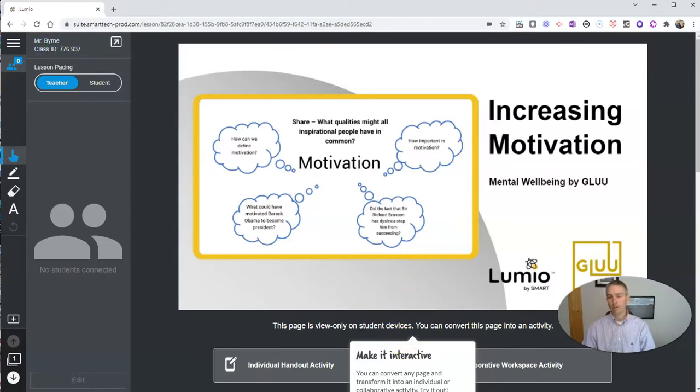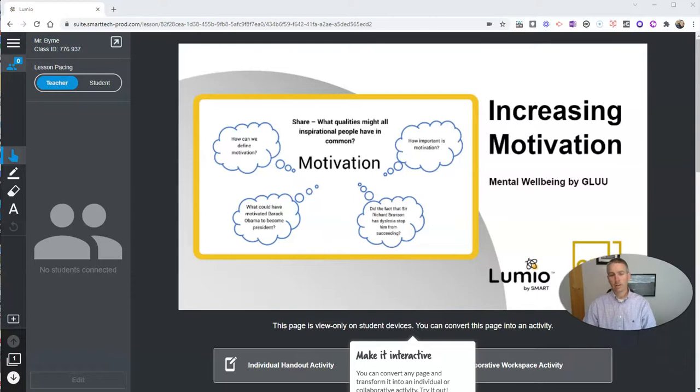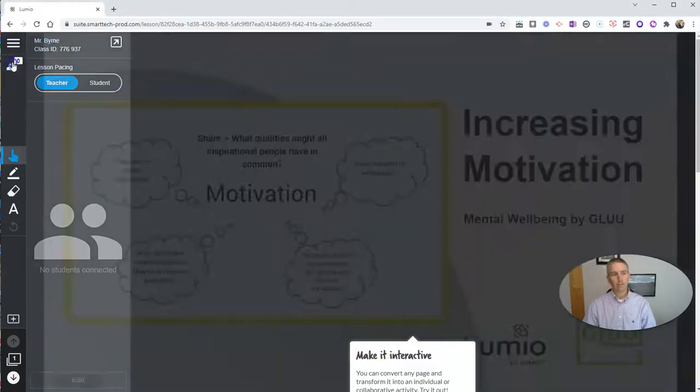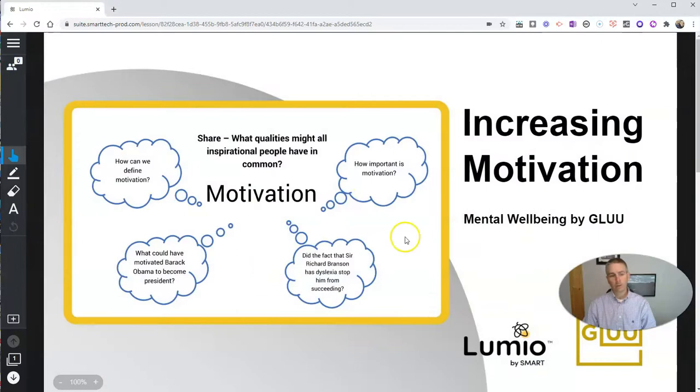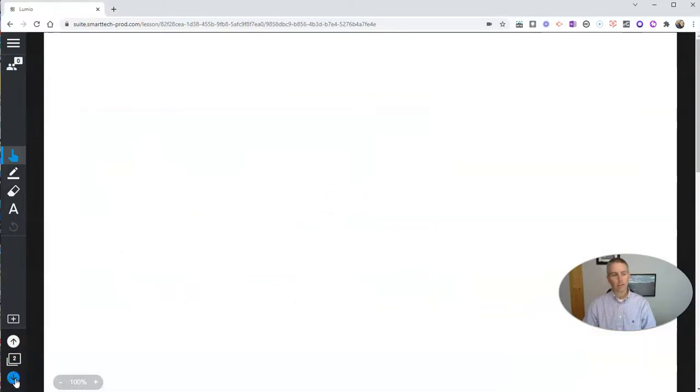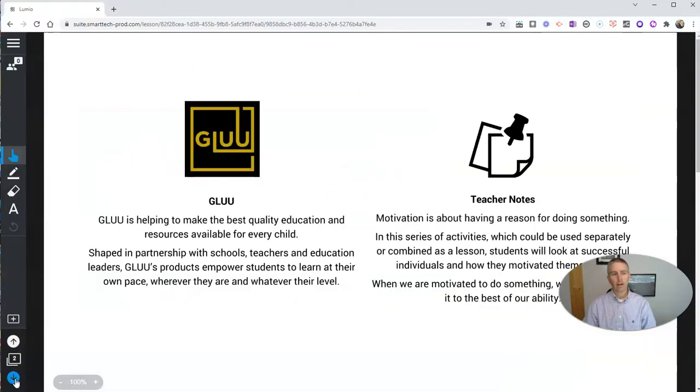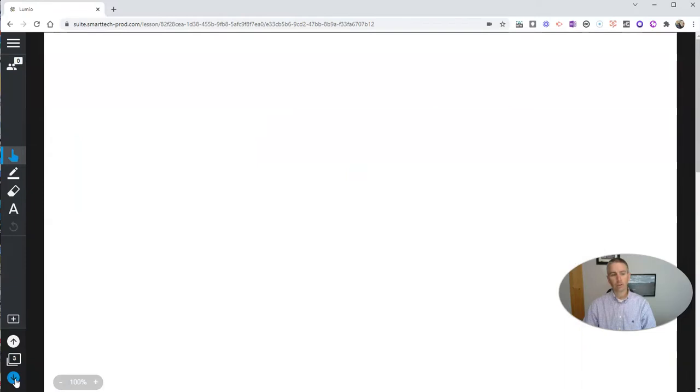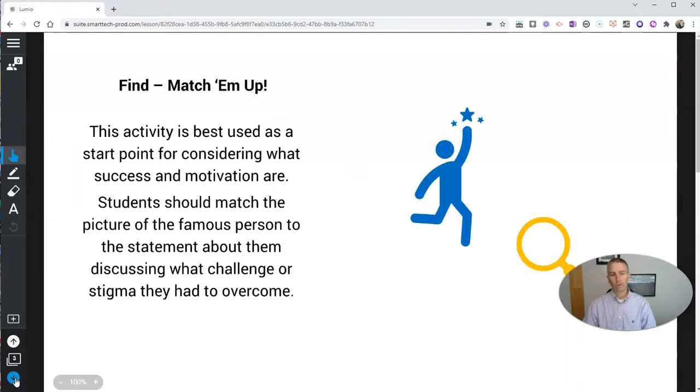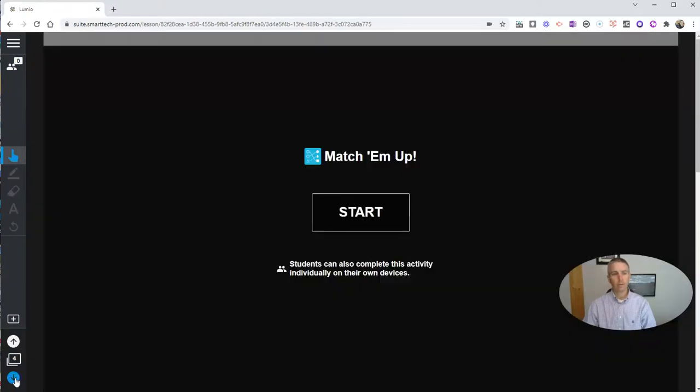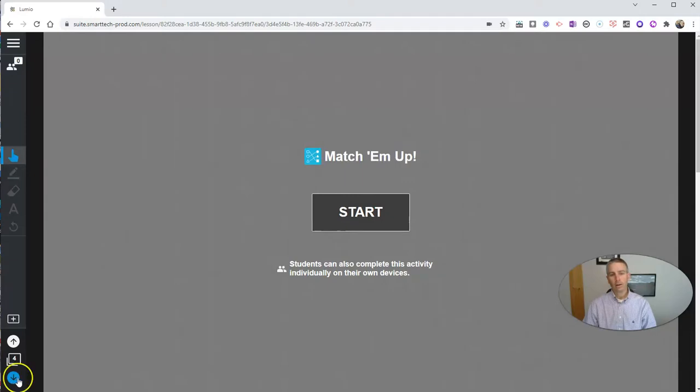But for now, we're going to see that we're getting a little preview of what's happening in this lesson. I can tab down to see what the next lesson is going to be, what the next point in the lesson is going to be. And we can see here,